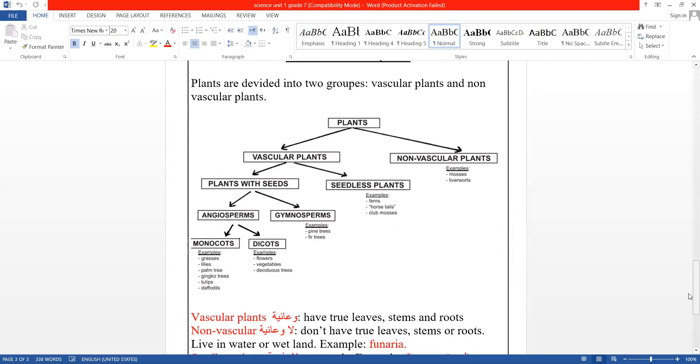Plants are divided into two groups: vascular plants (nebatat wia'iyah) and non-vascular plants (nebatat ghaer wia'iyah).